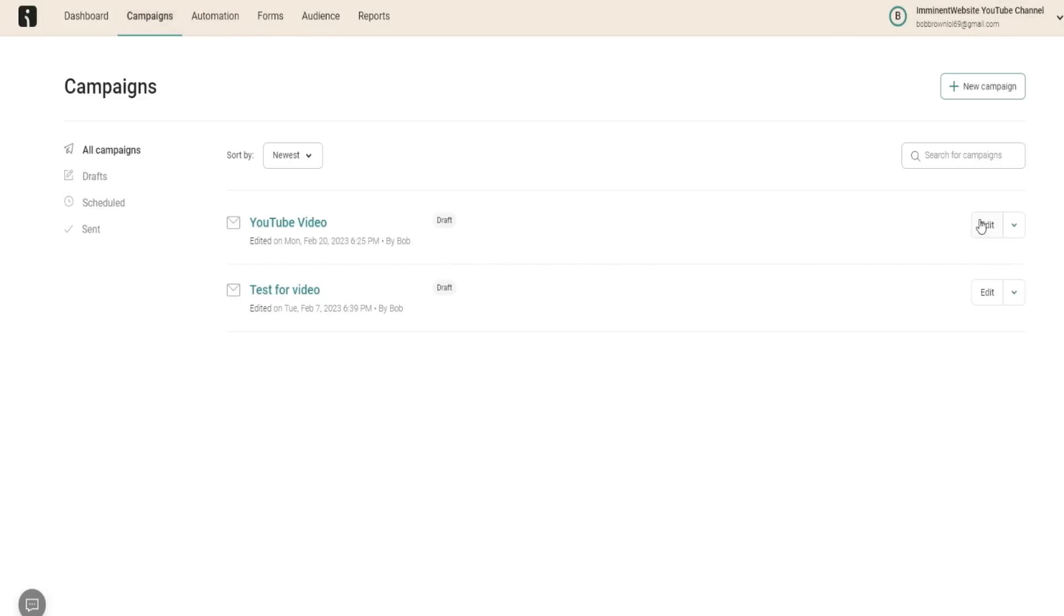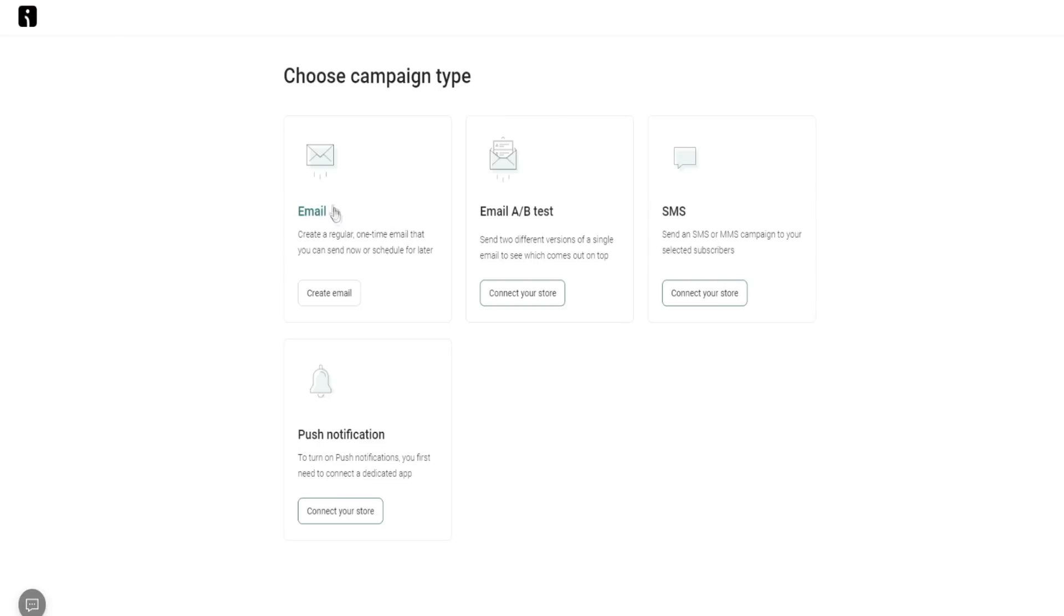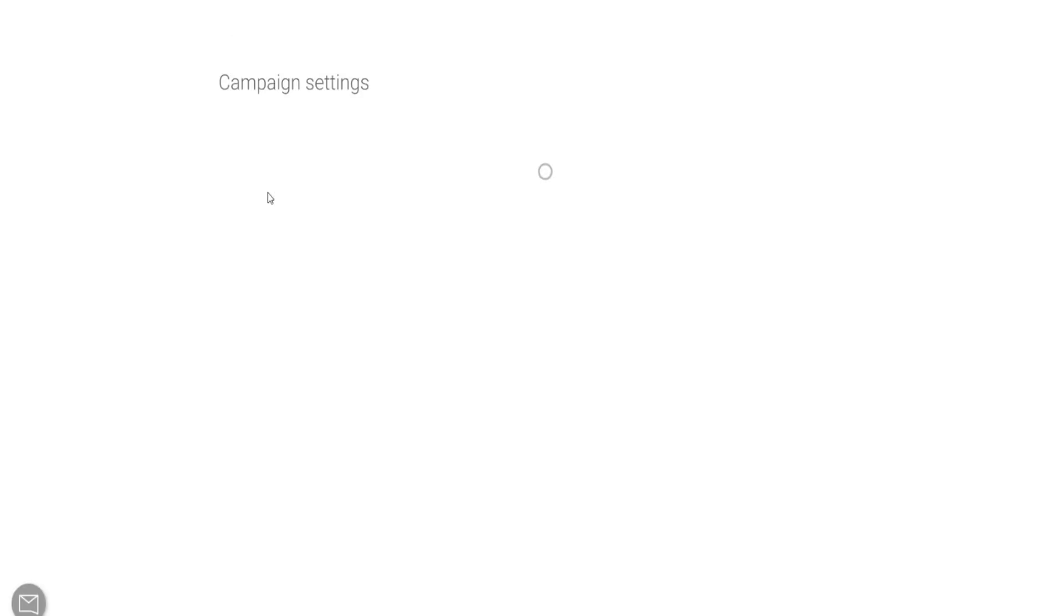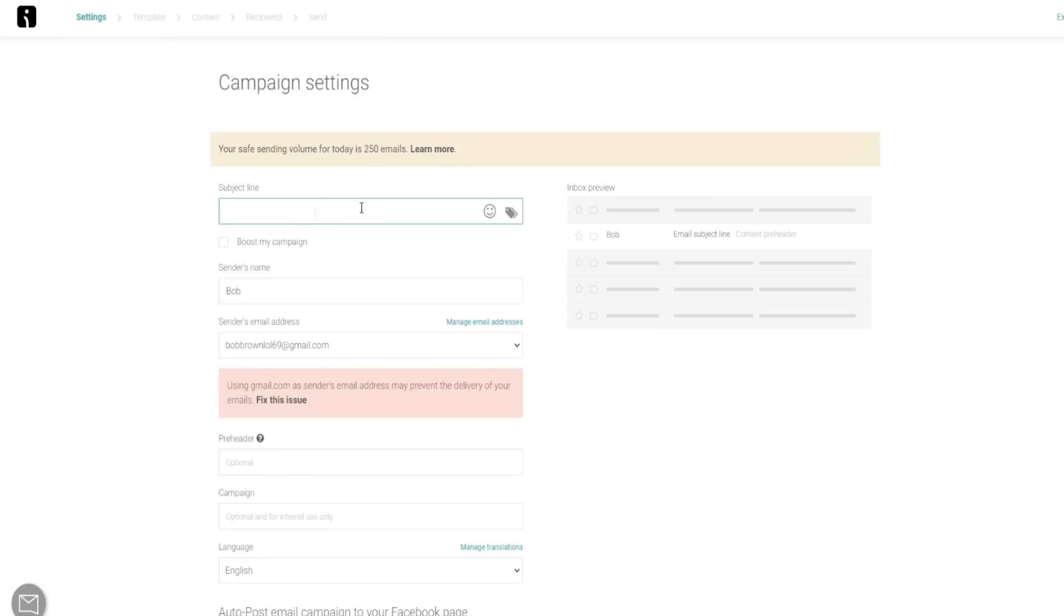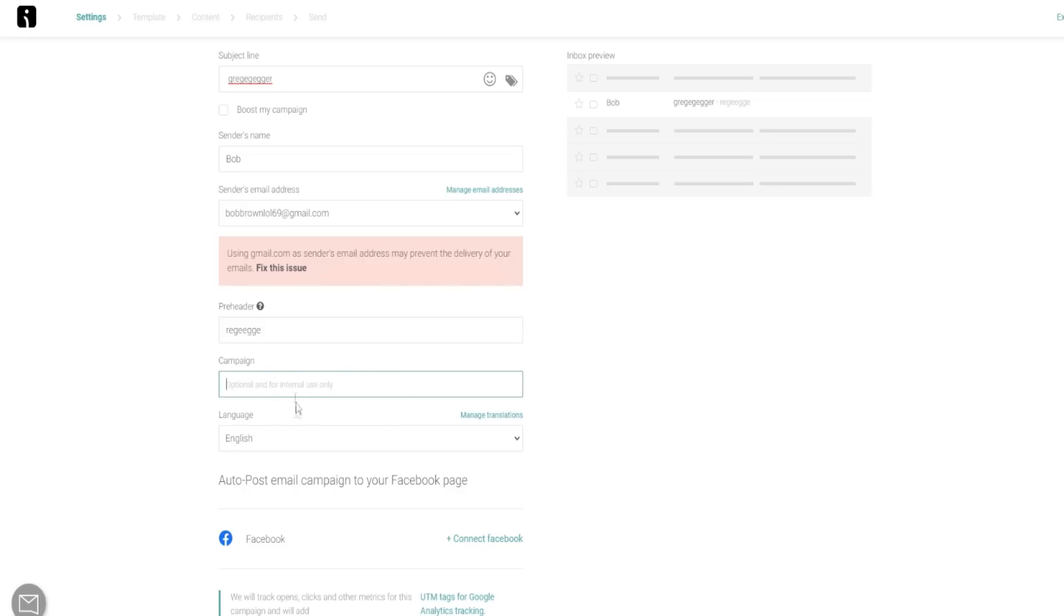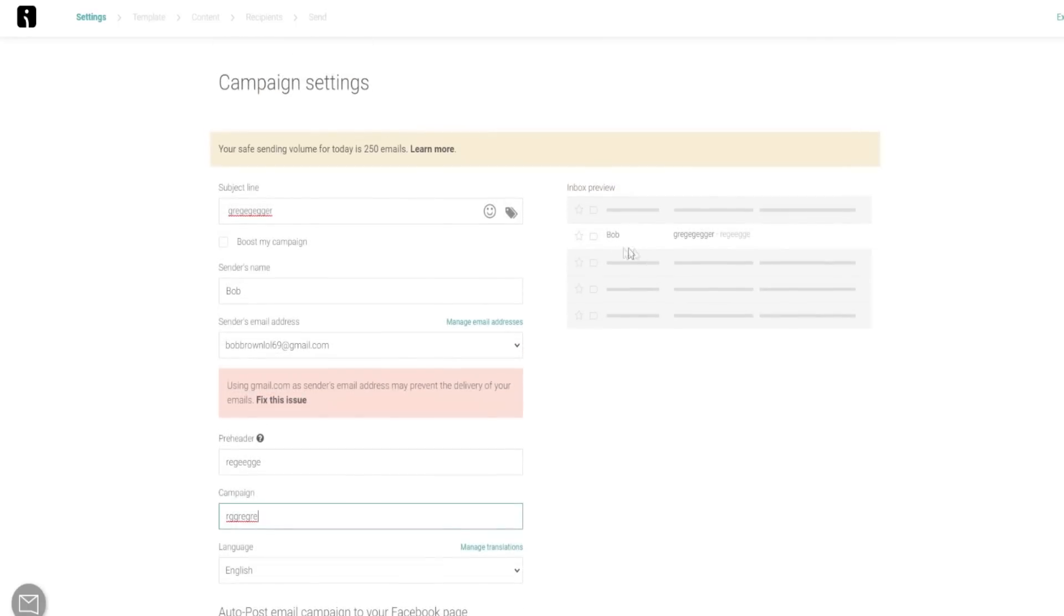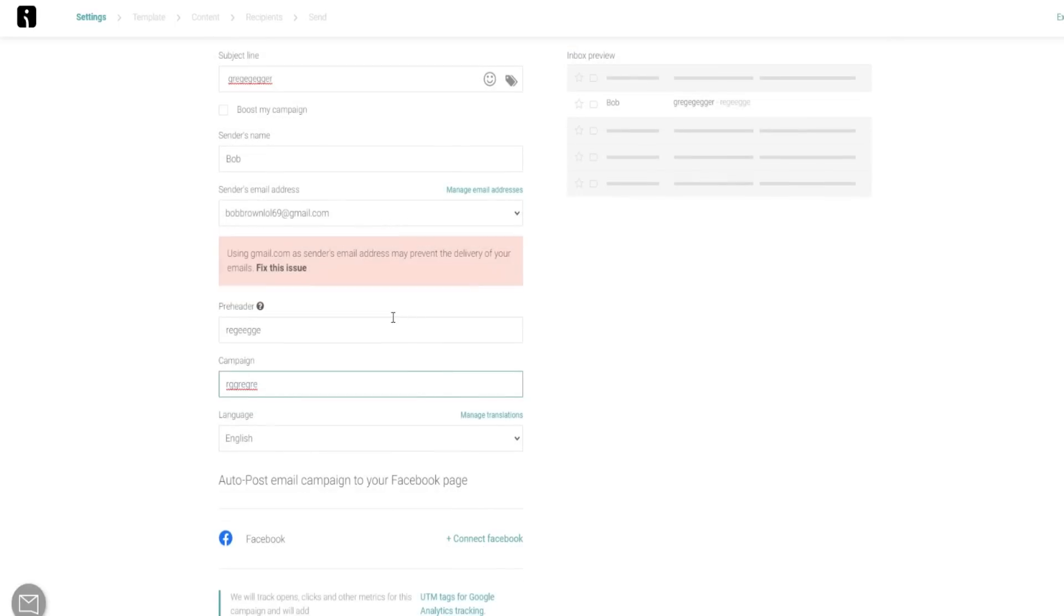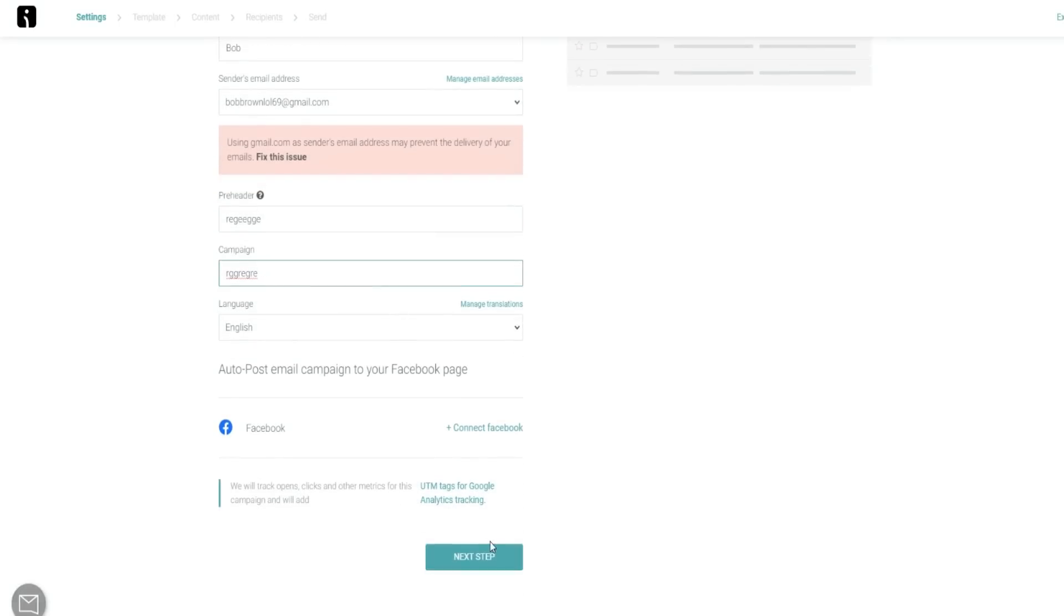Let's just go ahead and click on new campaign. We're just going to go through the settings really quickly. This is how you create an email campaign. You're just obviously putting your information right here, your subject line, your preheader. This is just your campaign so you can know which campaign it is for your own internal use.